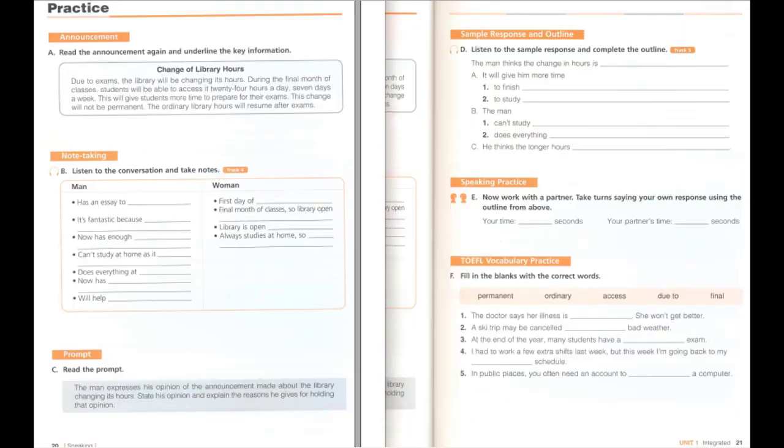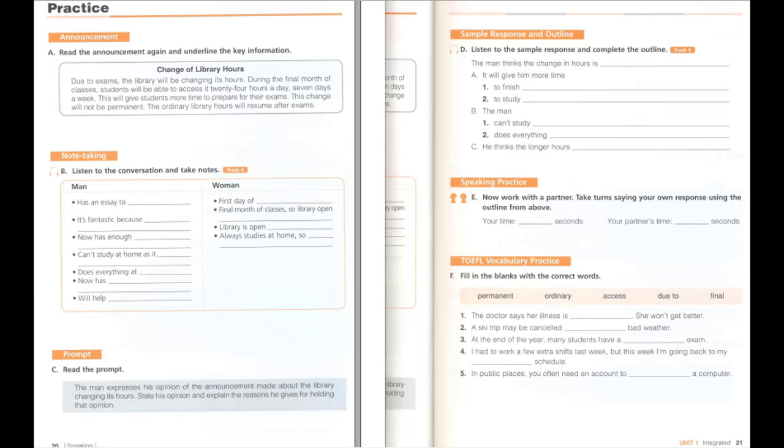B. Listen to the conversation and take notes. What's wrong? I've got an essay to write for tomorrow and the library is going to close soon. No, it's not. This is the first day of the new hours. What new hours? Didn't you read the announcement? For the final month of classes, the library will be open 24 hours a day. Really? That's fantastic. I was having trouble getting all my work done in the old opening hours. Is it open on Sundays? Yes, 7 days a week. What a great idea! Now I will have enough time to study. I always study at home, so it won't make any difference to me. For me, it's great, because I can't study at home. It's too noisy there. That's why I do everything at the library. Now I have plenty of time to finish this essay. And then it will be easier to study for exams. I think this will help many people.